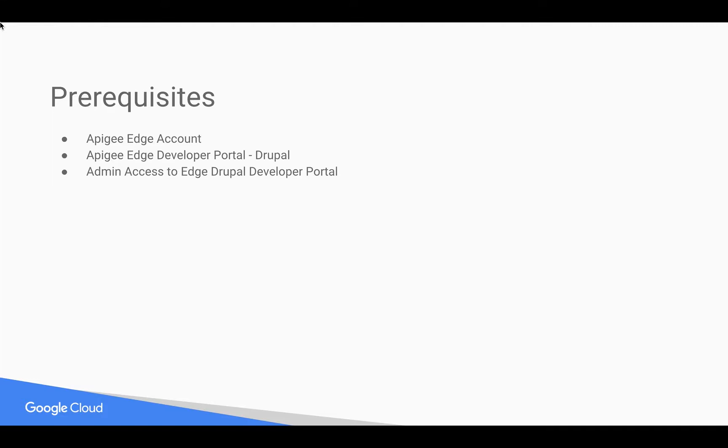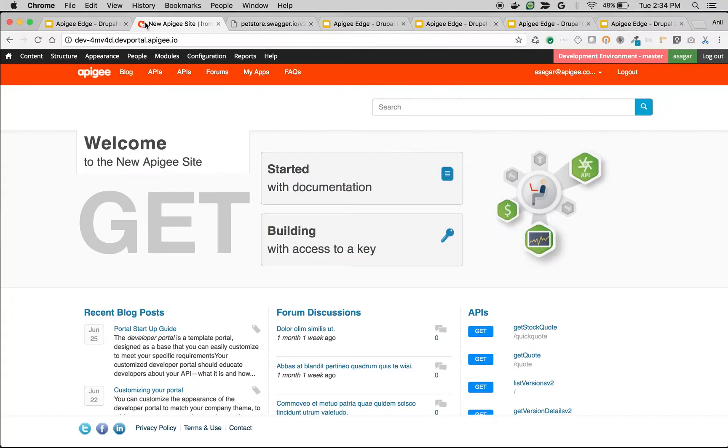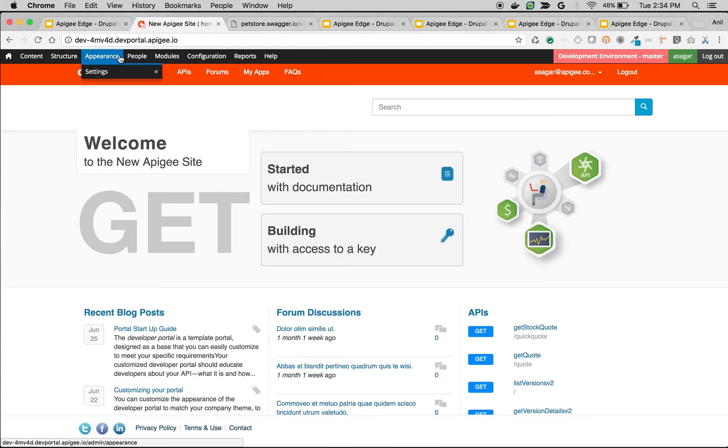Let's see how to generate API documentation in Apigee Edge using OpenAPI Spec. As you can see here, I am in Apigee Drupal-based developer portal. I am logged in as administrator and I can see the top menu bar.